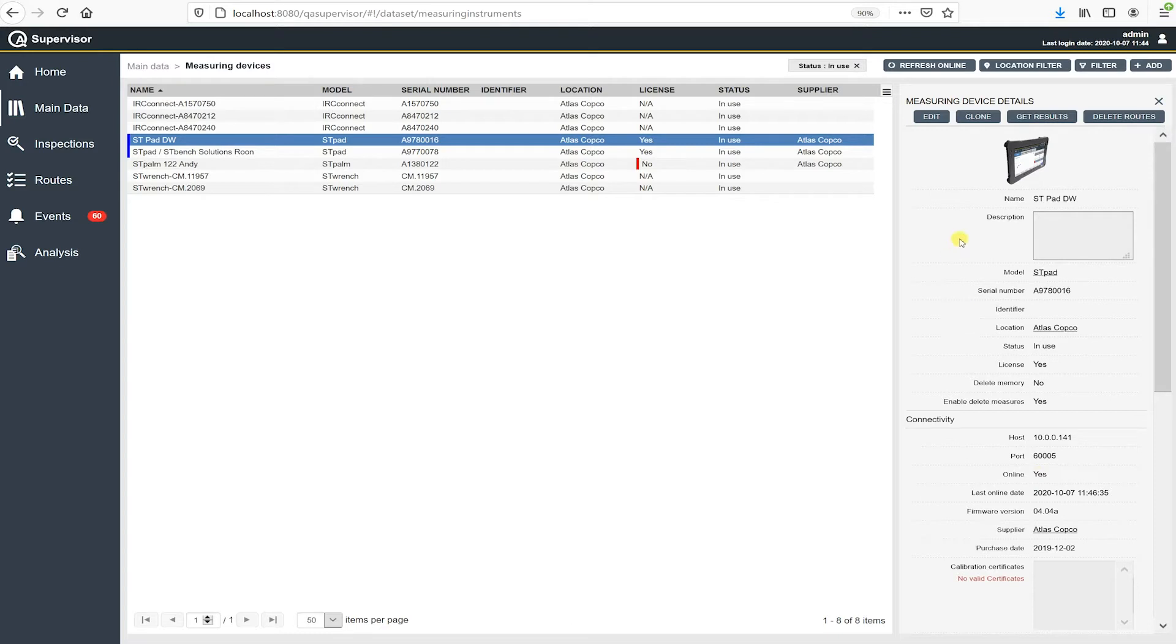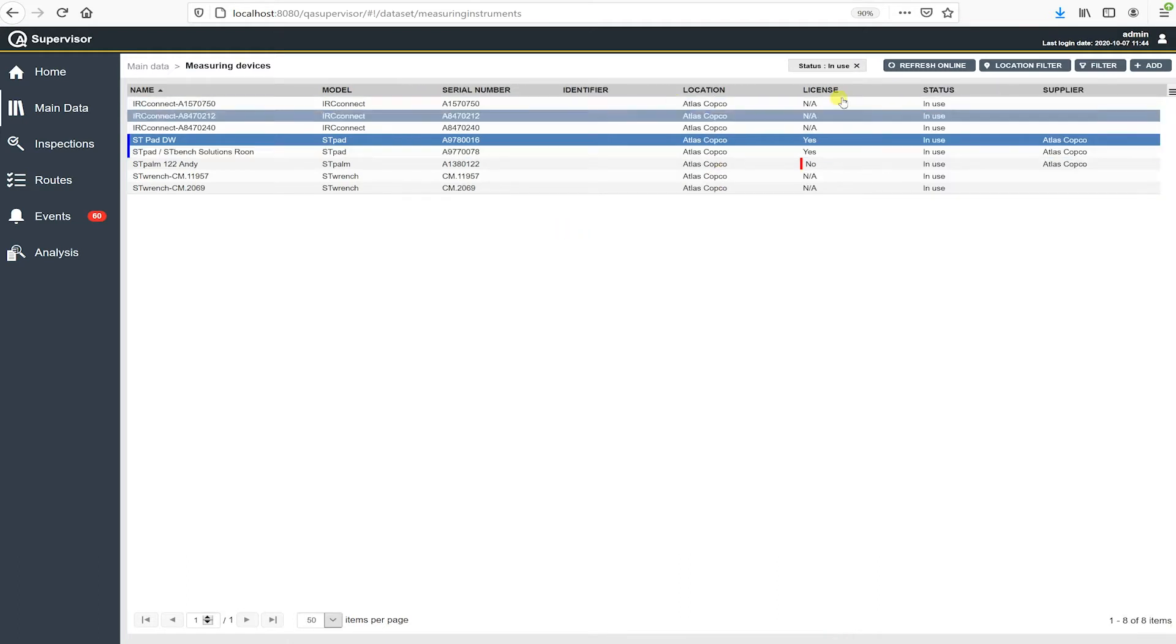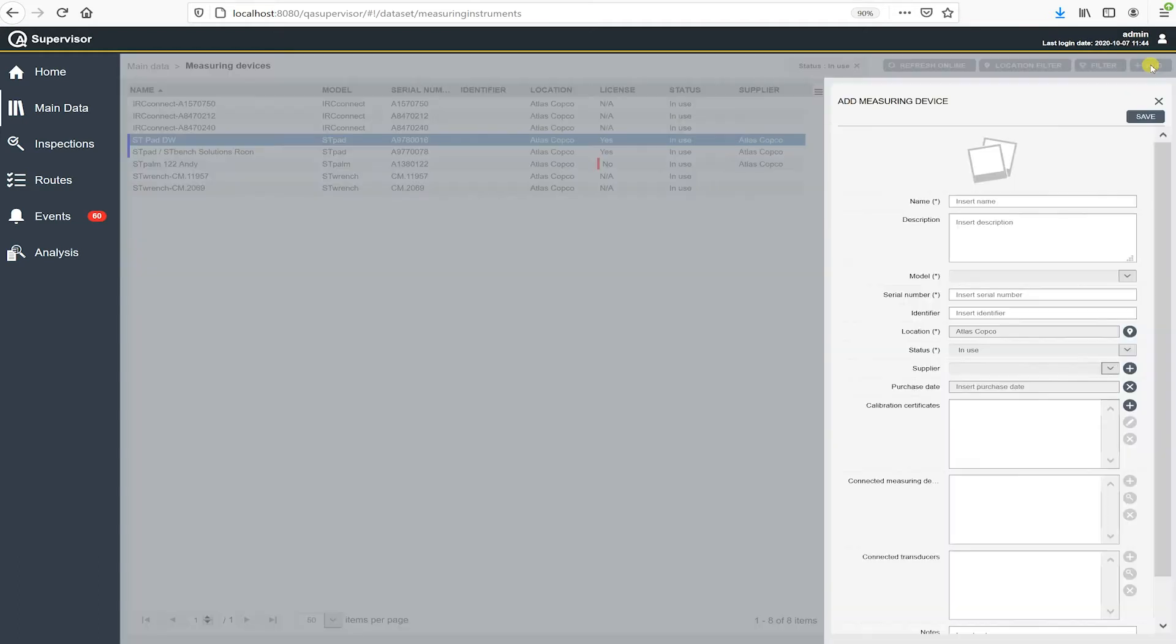So, and this is what we're going to be entering in and what we're going to enter in is an ST palm. So let's go ahead and do that now. So I'm going to close out of this window and go up here to the right upper right and hit add and I open up add measuring device field.